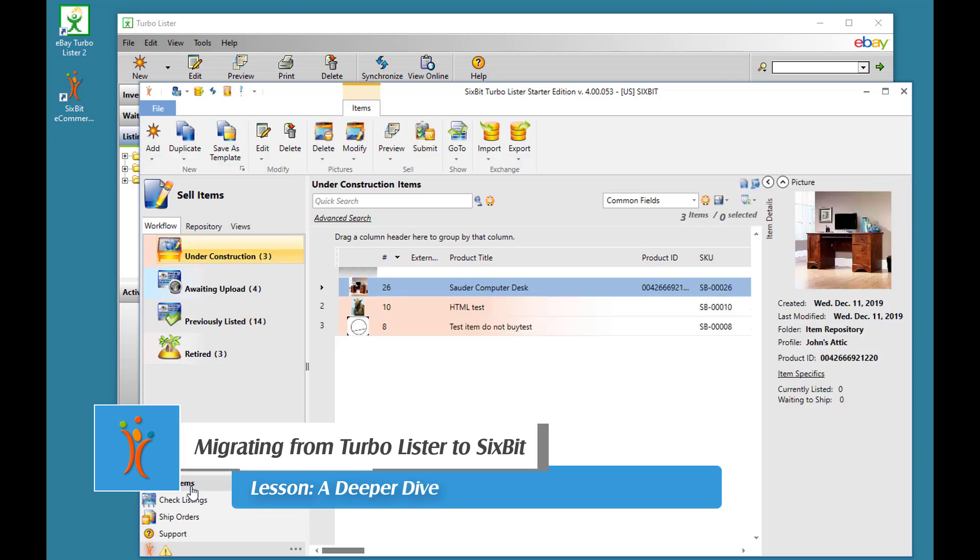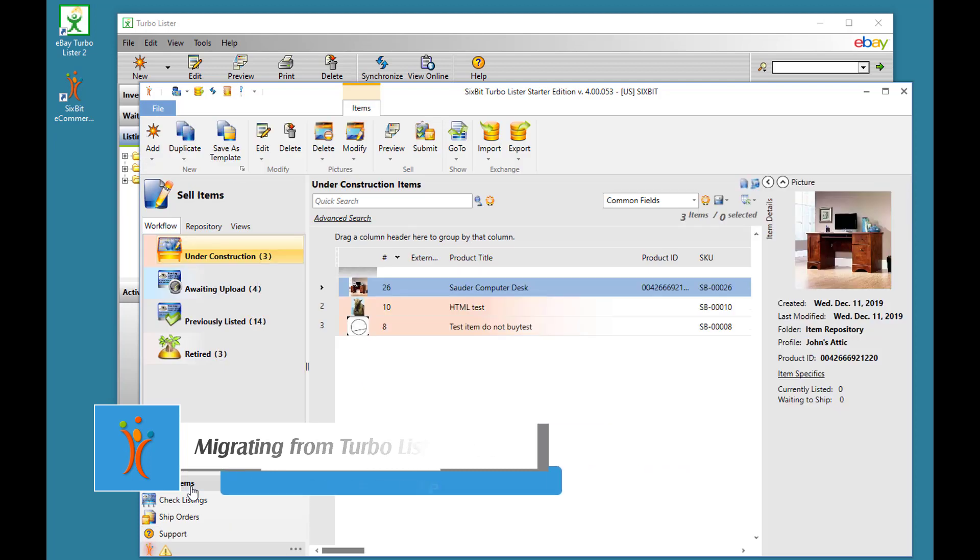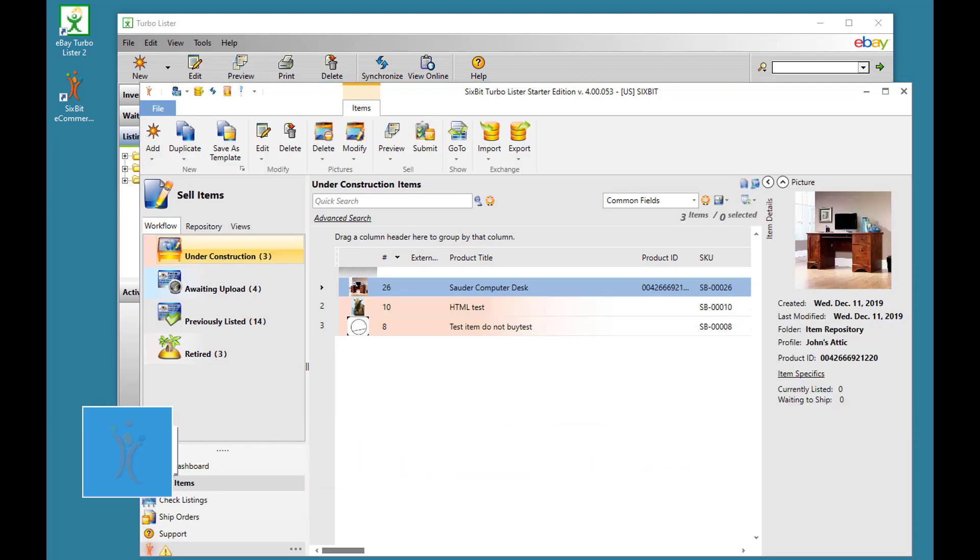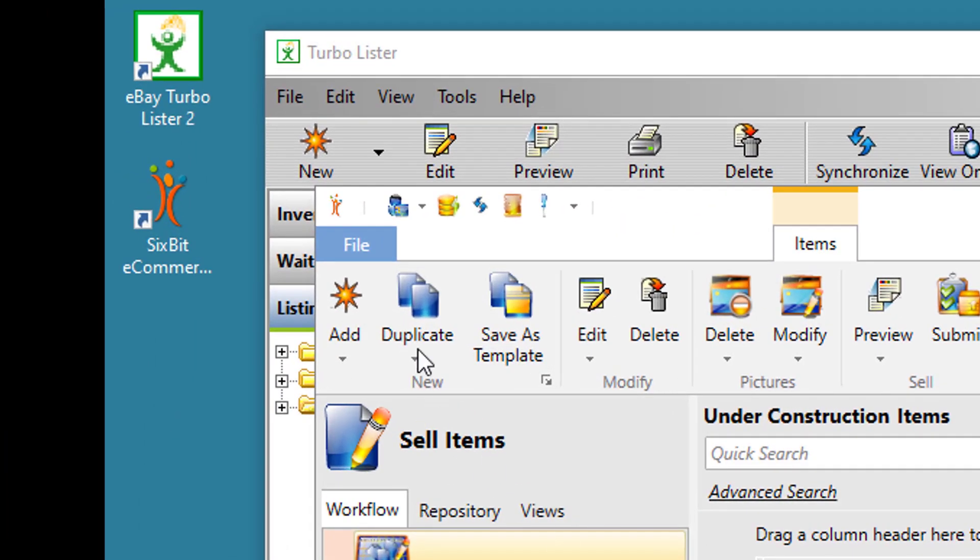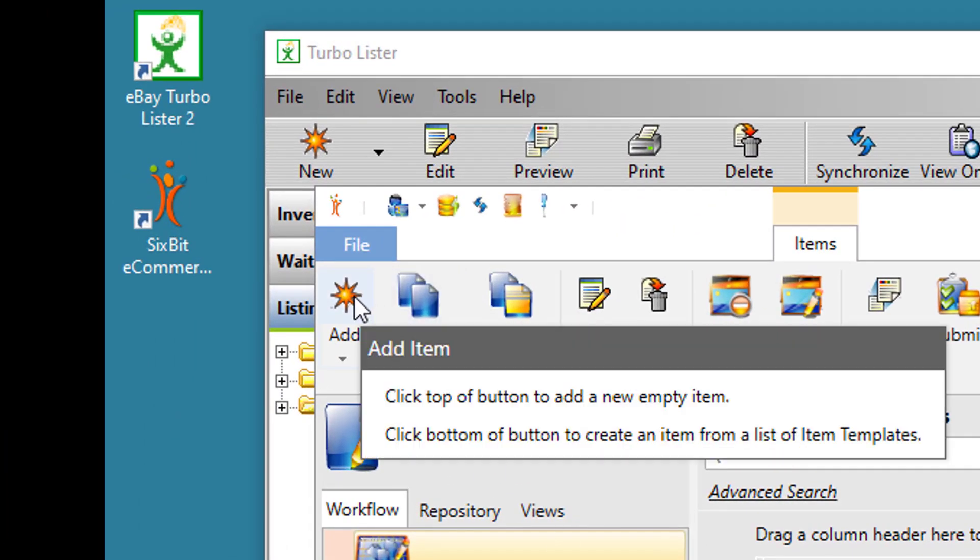Let's look at one of the more common actions you'll perform: adding a new item. To create a new item in 6-bit, you're going to click the Add icon.